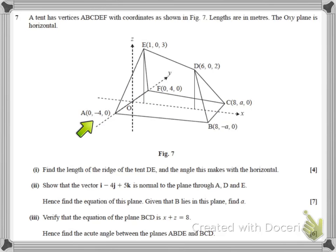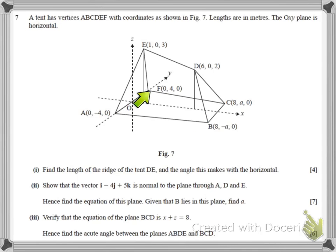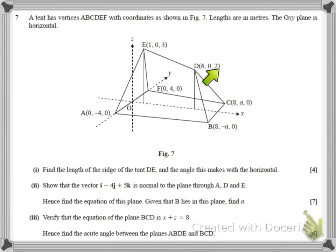If you imagine the field that you've pitched your tent on, you could draw axes on the ground — your X and Y axes — and then your Z axis would be pointing vertically upwards. So your ground sheet, the part of the tent on the floor, would be A, B, C, F. That shape would be on the ground, and then up at the top of the tent we've got E and D. Looking at the Z coordinates: E has a Z coordinate of 3, D has a Z coordinate of 2, so the point E is actually higher up than the point D.